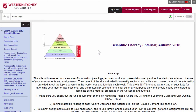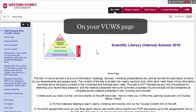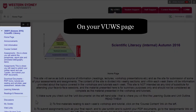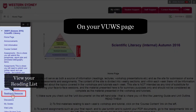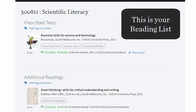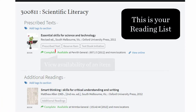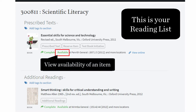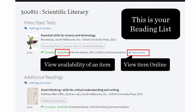From the side menu on your Views page, access your reading list by clicking on Readings and Resources. Click on the availability links for further information, or click Online to access the electronic item.